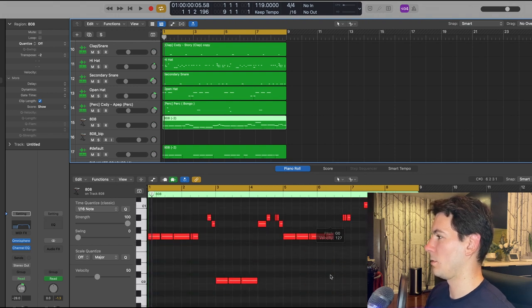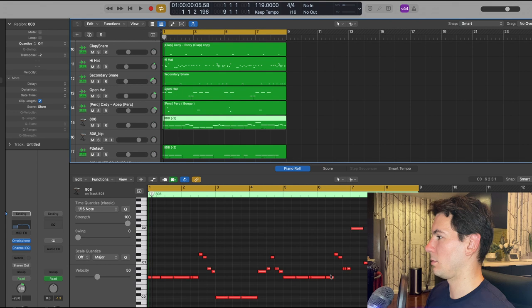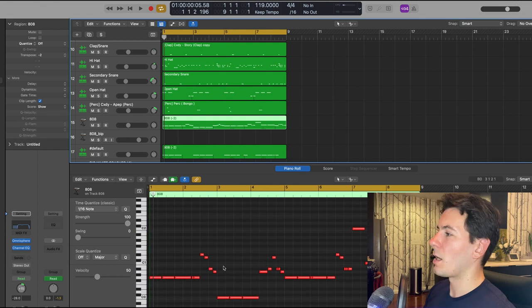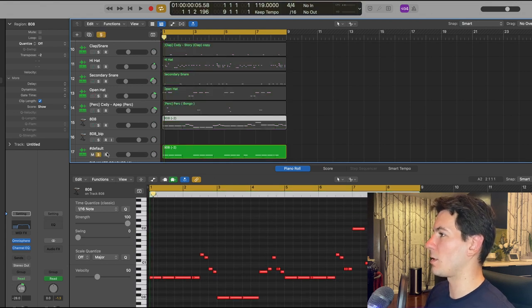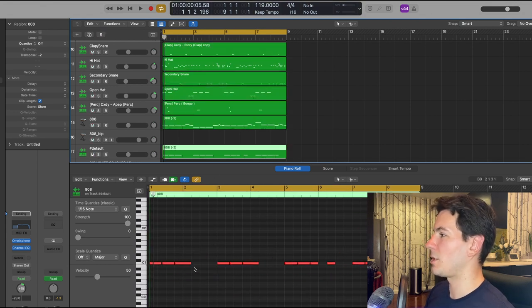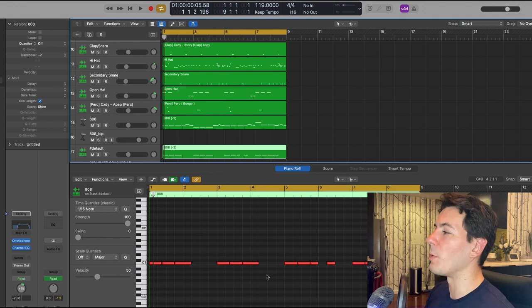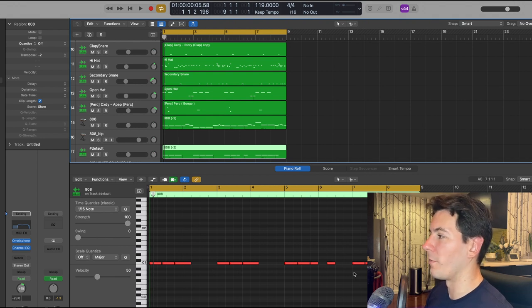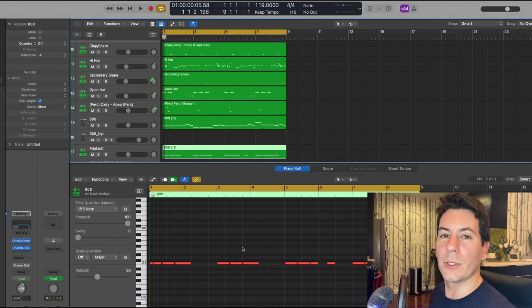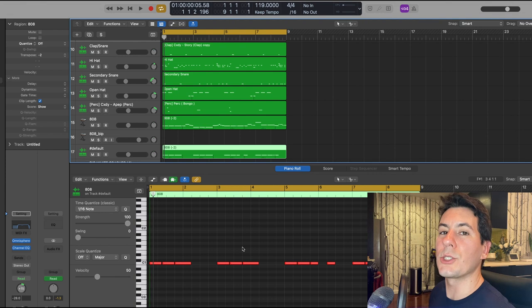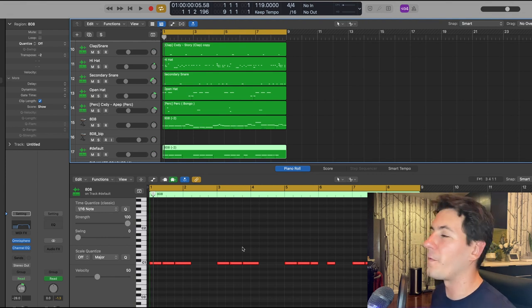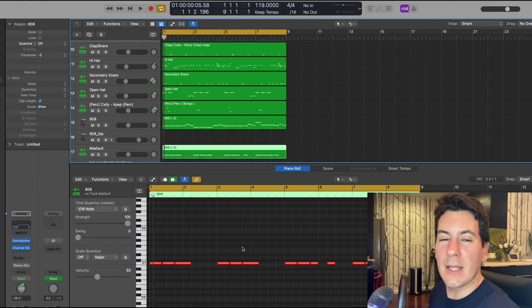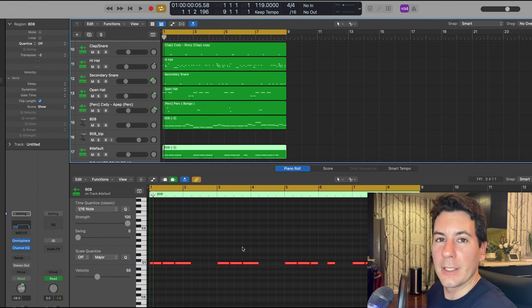Yeah, well there we go. Got some rolls going on and then a simple kick as well that just hits on some of the 808 notes but not all of them. So yeah, those are the drums. Now I'm going to arrange this thing and let you hear the full beat, and that's about it. So let's do it.